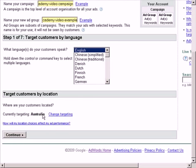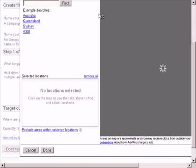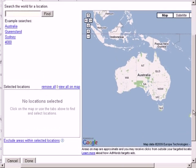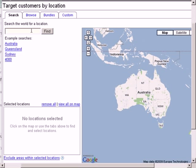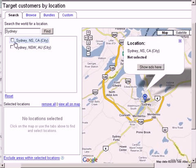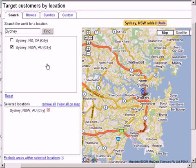Down here you can target your customers by location. If you are selling local products and want to keep your customers local, click on the change targeting button. This will bring up a new window like this. You can search for a country-specific or area-specific location. Let's say you only want to sell to people in Sydney, Australia — you can search for Sydney and choose Sydney in Australia, and you will see down here that it is selected.